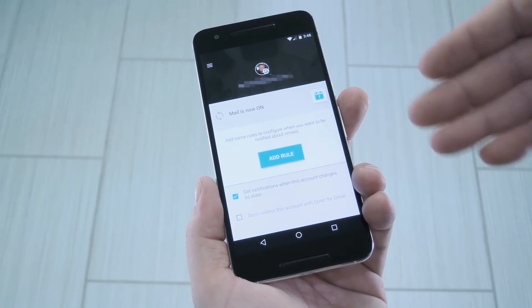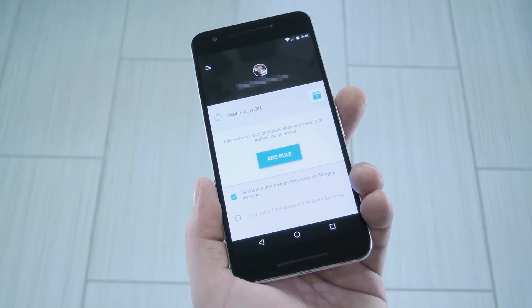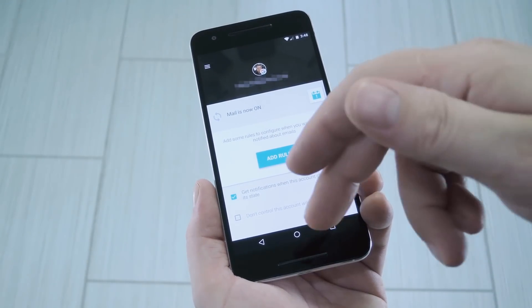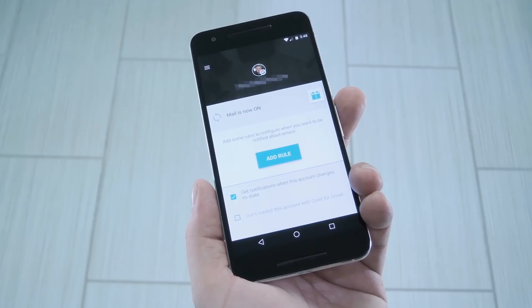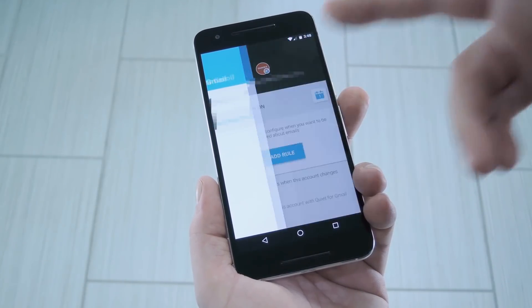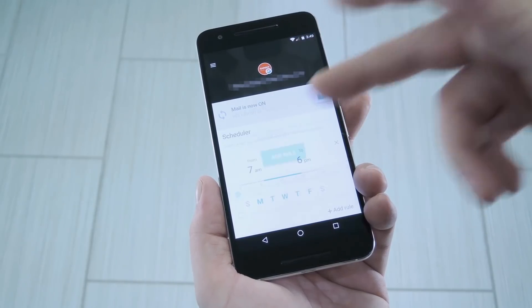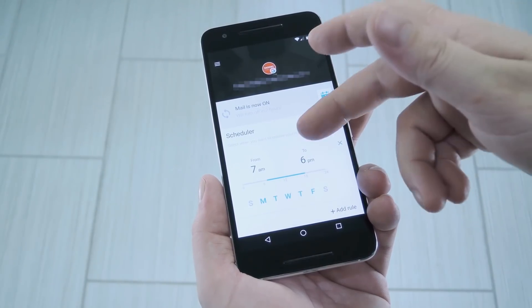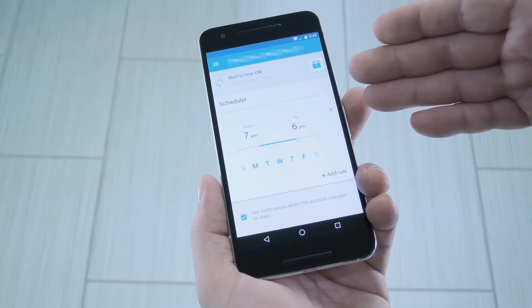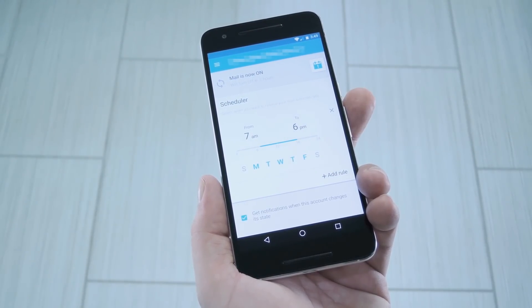Once you're done there, you'll be taken to the main menu. It starts out on your primary Gmail account, but you probably don't want to mess with that one. So if you want to adjust notification settings for a different account, just head to the side navigation menu and select your work email from there. Next up, tap the Add Rule button to create a custom schedule. Basically what you're doing here is picking the days and time when this email account will be synced.